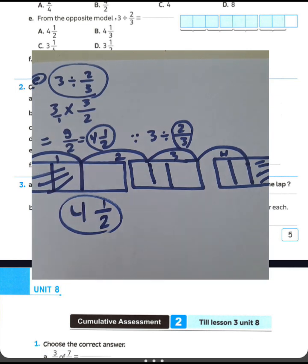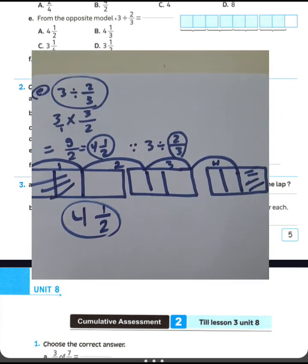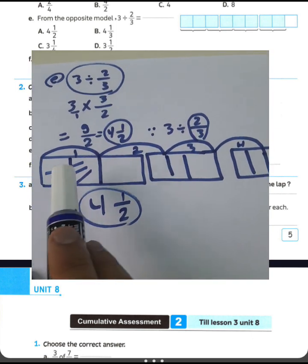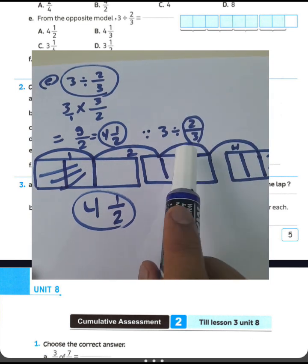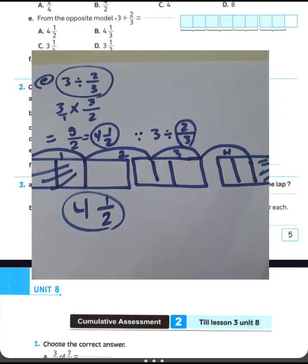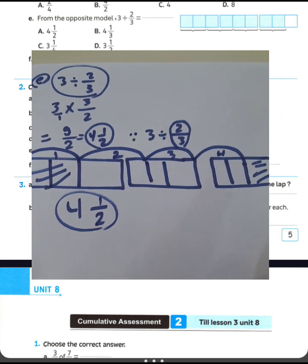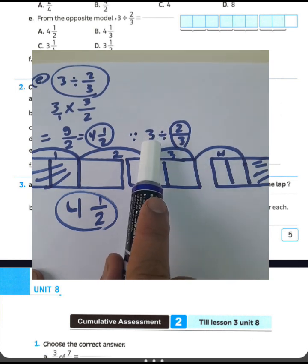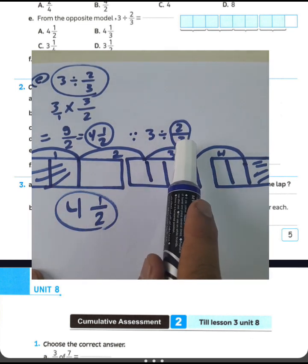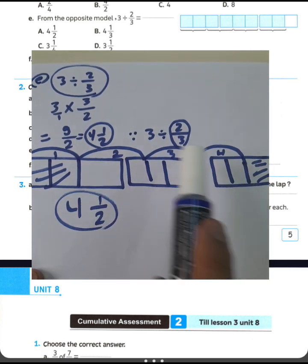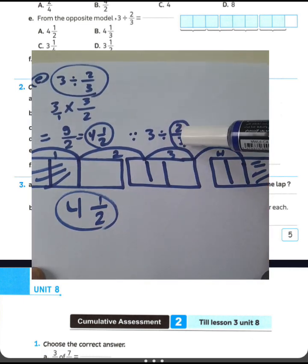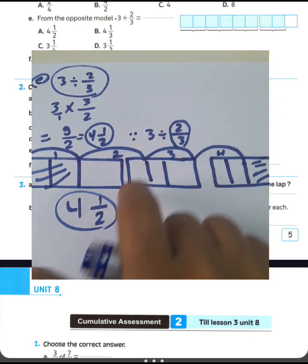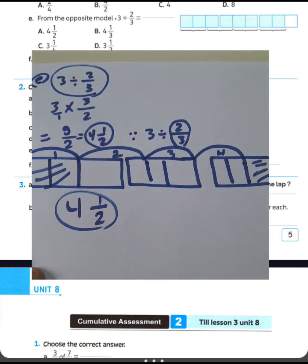Again, solving with the visual model: draw 3 models and divide each into 3 parts. Each part is one-third. Count groups of 2 thirds: each 2 thirds combines into 1 whole group. Going through the model: 1, 2, 3, 4 full groups, with a remainder of 1 part out of 2 parts. So the result is 4 and a half — there are 4 and a half groups of 2 thirds in 3.